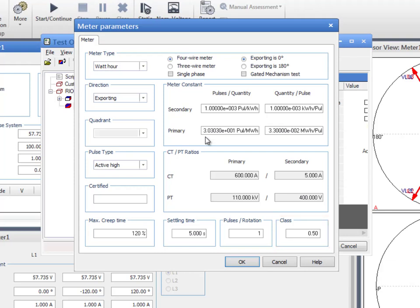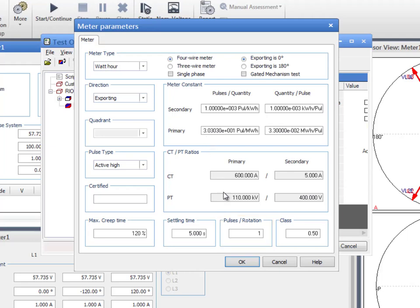If you are testing old electromechanical meters, set the correlation between the rotation of the disk and the number of pulses. This factor and the meter constant are required in order to calculate the total amount of energy. Once all of the information has been input, we can confirm the dialog.